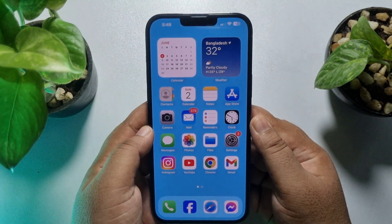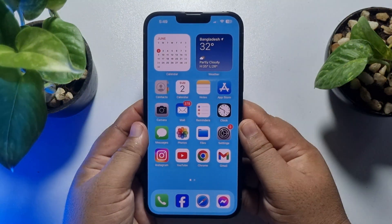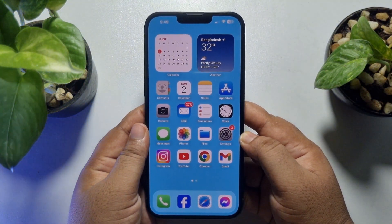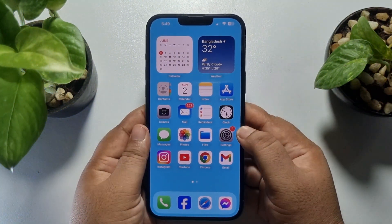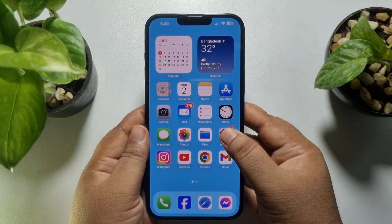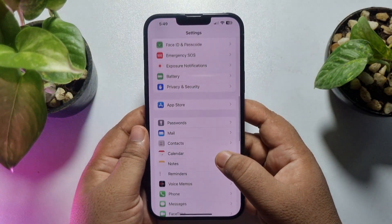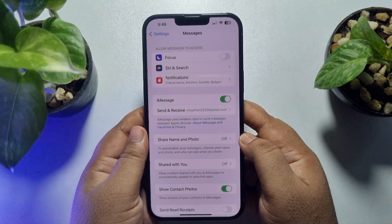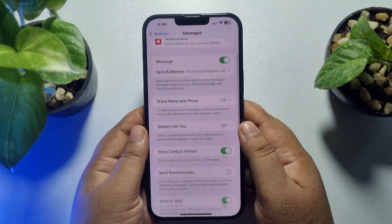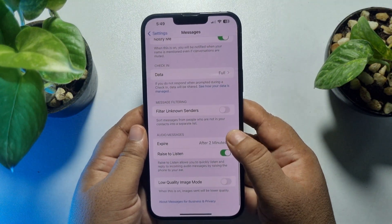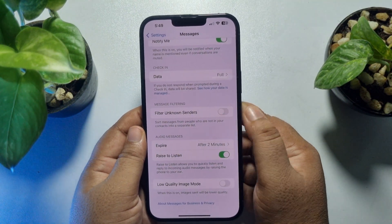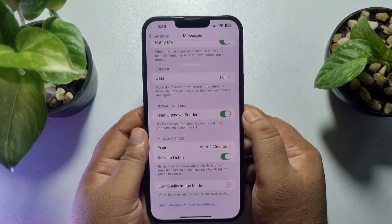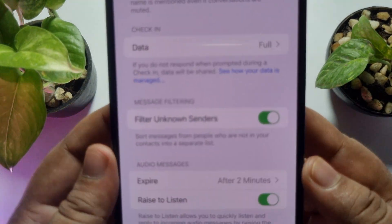First of all, we have to enable the unknown sender filter for our Messages app. Go to your iPhone Settings app, scroll down, and tap on Messages. Scroll down and you'll find the 'Filter Unknown Senders' option — just enable it.